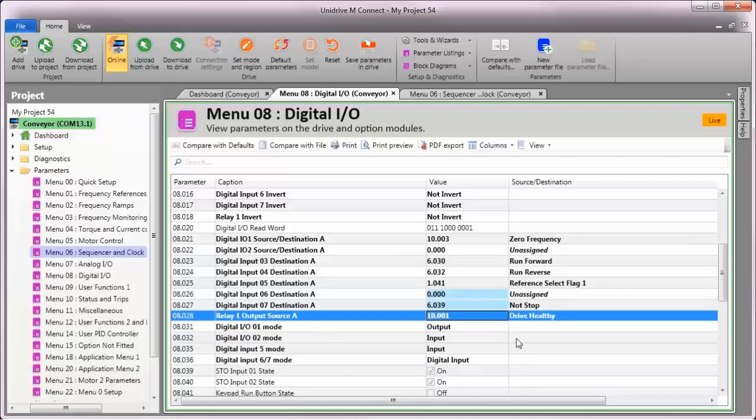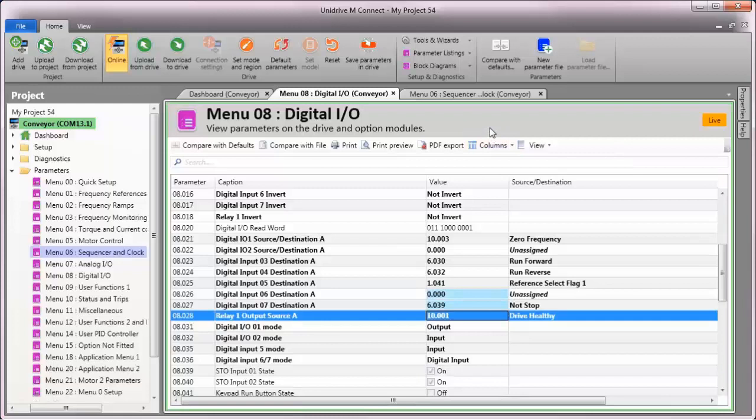Next, we'll need to enable sequencer latching so that when I remove the run forward or run reverse signals from the control terminals, the motor will continue to run until I wish to stop it using digital input 7 that we've just configured.